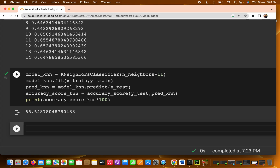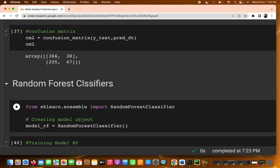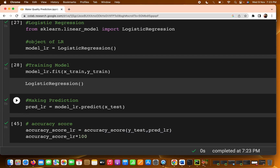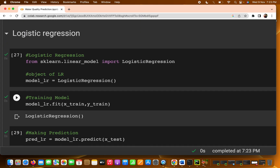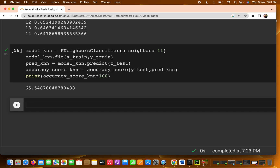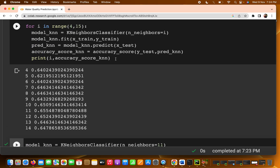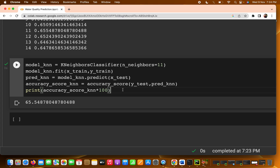To summarize: for K Nearest Neighbor you are getting 65.54% accuracy, random forest gives around 67%, decision tree gives 62%, and logistic regression gives around 61%. So KNN gives less accuracy than random forest but better accuracy than logistic regression and decision tree. In the next video we are going to look at Support Vector Machine — SVM. That's all for this video, thank you.